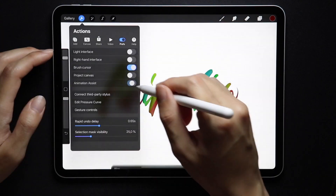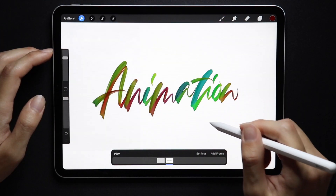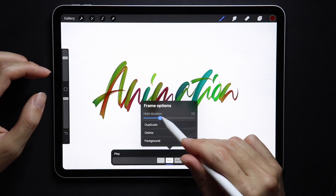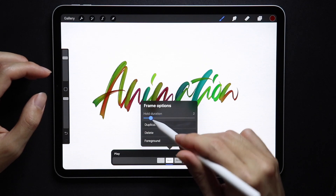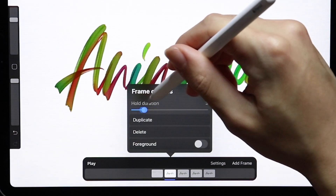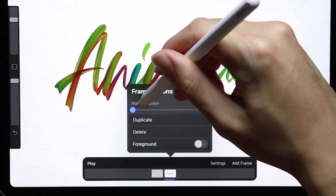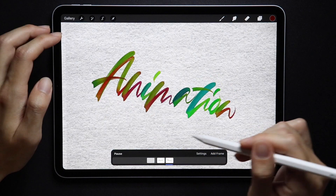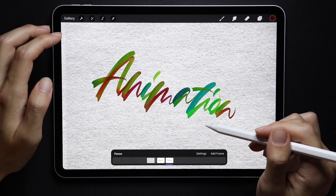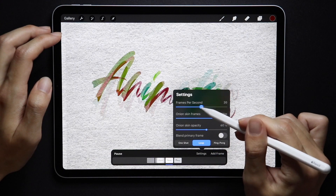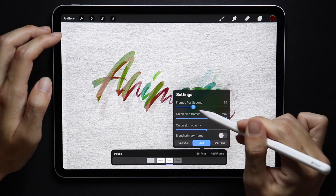We have this new bar that indicates each frame, and we also have individual frame settings, so if I increase the duration you can see down here how the frame extends. I'm not an animator, but this definitely makes animation a lot more appealing for newbies like myself.